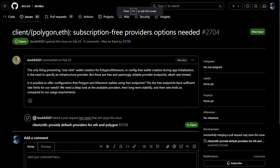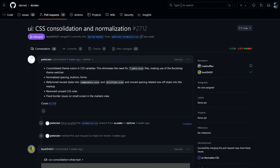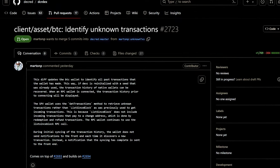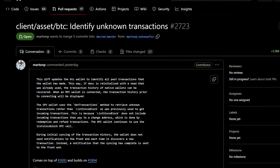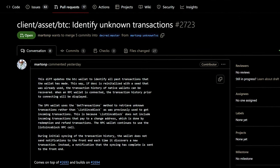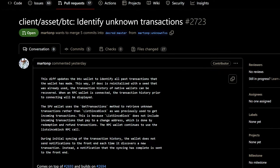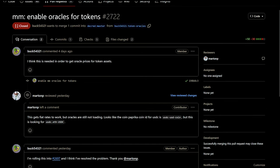Work is being done to create one-click Ethereum and Polygon wallets where there are default providers instead of the user having to manually find one. Updates to CSS variables and other formatting fixes are being made. The Bitcoin wallet is being updated to identify all past transactions that the wallet has made — this way, if the DEX is reinitialized with a seed that was already used, the transaction history of native wallets can be recovered. When an RPC wallet is connected, the transaction history prior to connecting will be displayed.